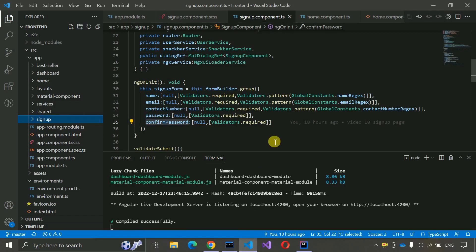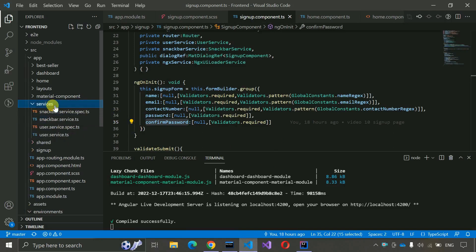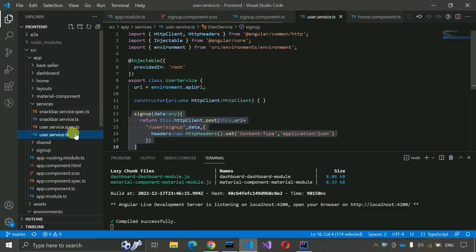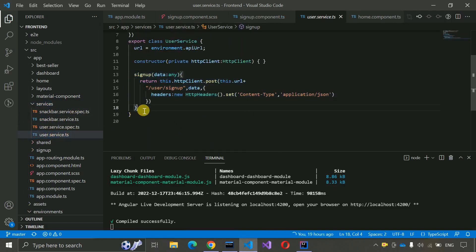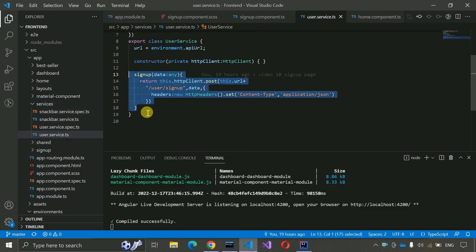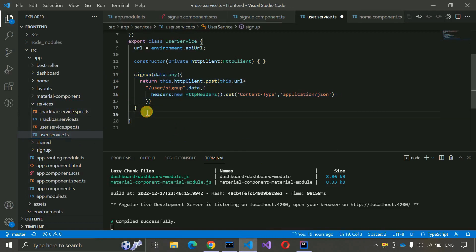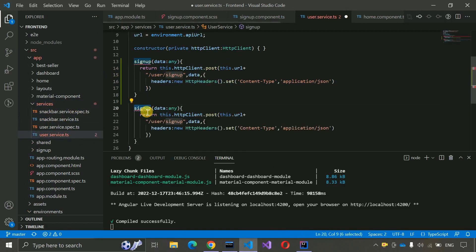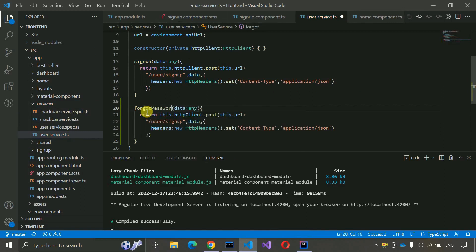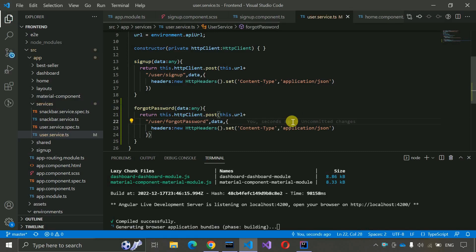Let me open VS Code — my backend is already running. First we have to go to the services, then go to the user services, and here we just copy-paste this method and change the name to forgot password. We also need to change it over here to forgot password, and save this.